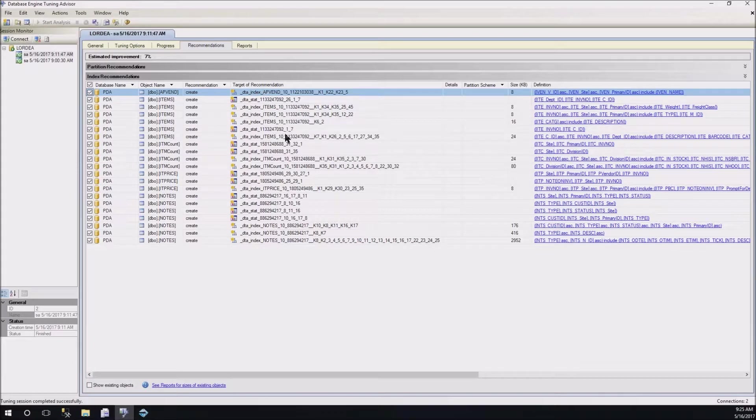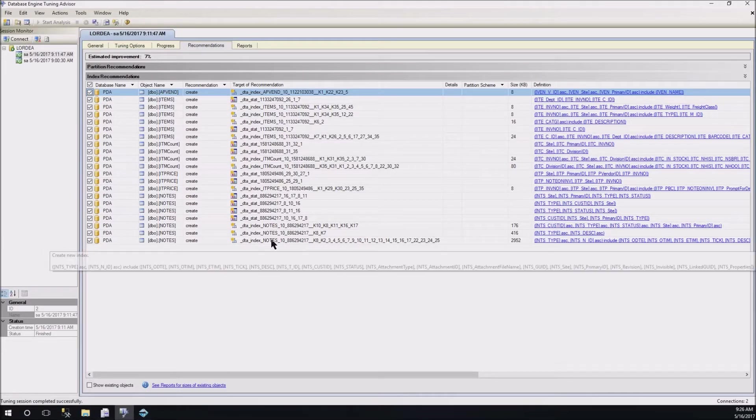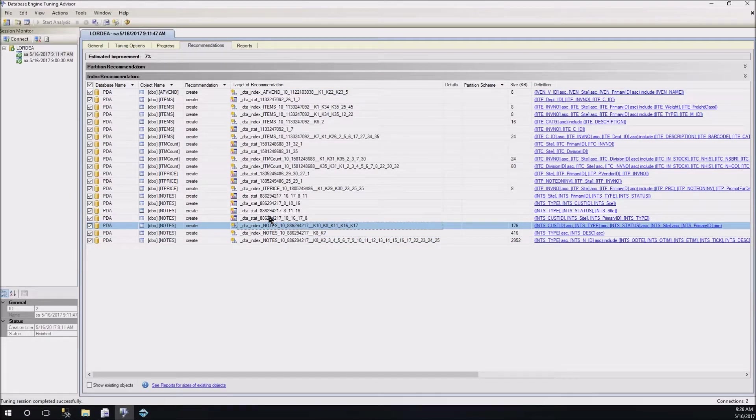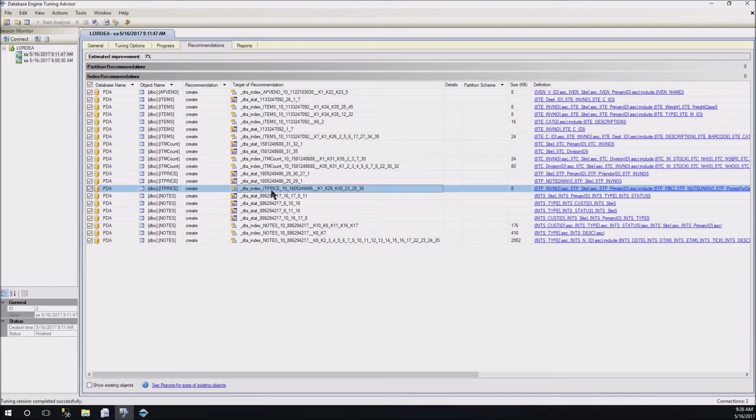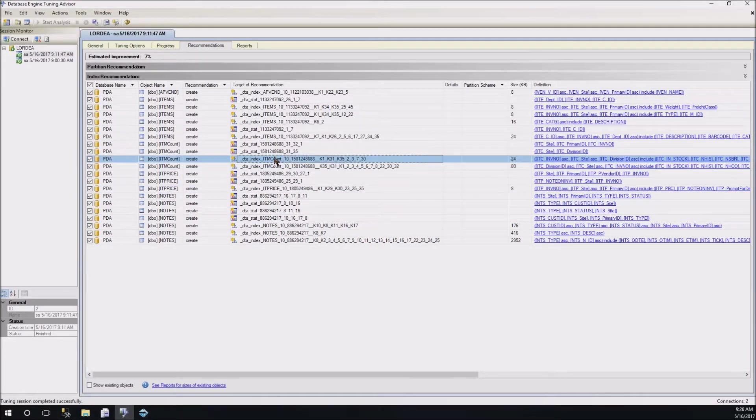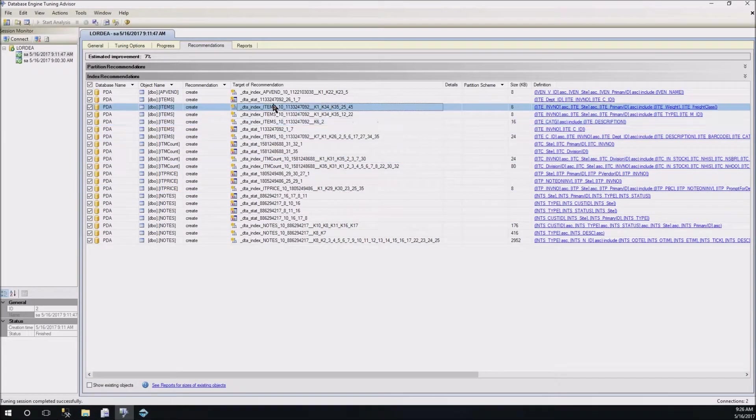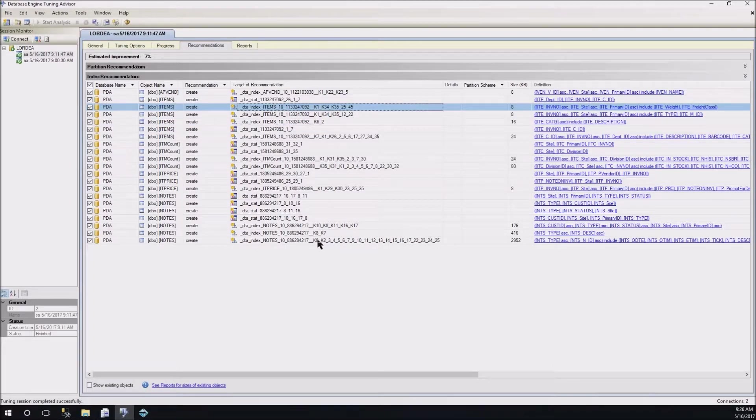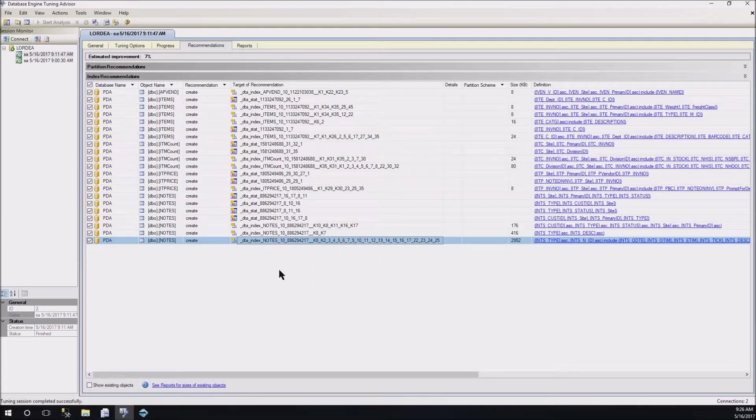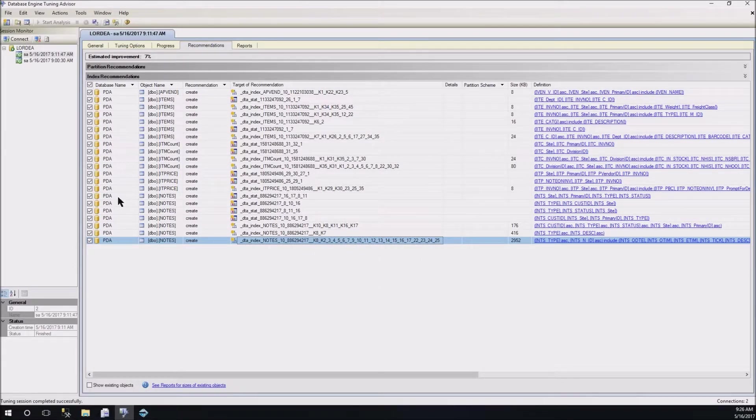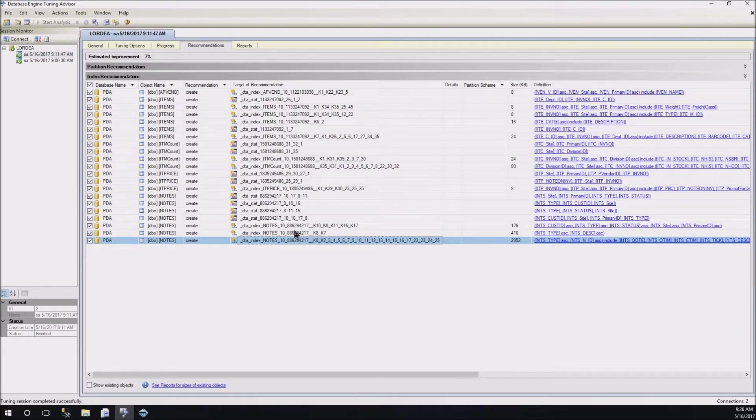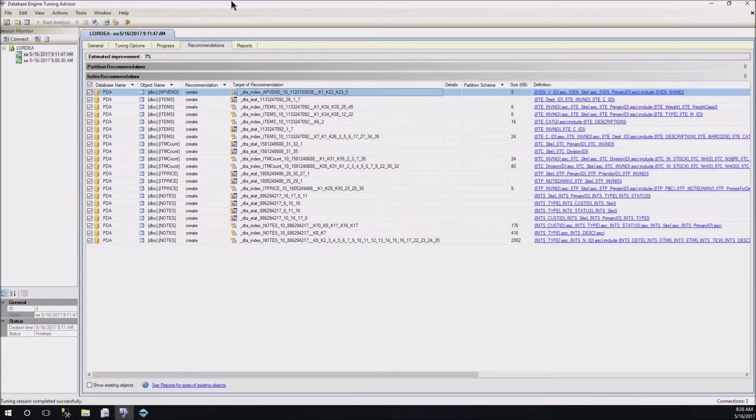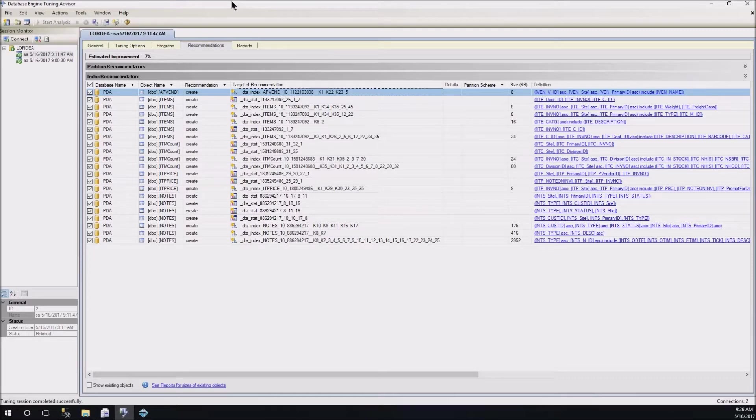So, it's moving right along. This finished up while we were working and it does have some recommendations for us. So, the ones that are really going to make the biggest improvement are the indexes. It's telling us that it thinks we should put a couple indexes on notes, an index on IT price, an index on item count, items. And you can actually look at the details for these indexes. And I think if you double-click on them, you may actually have to script them first.